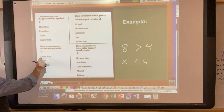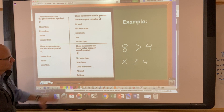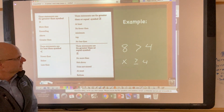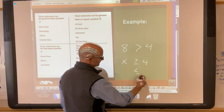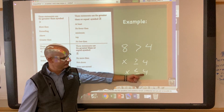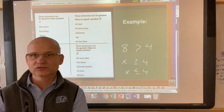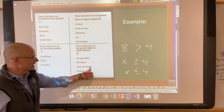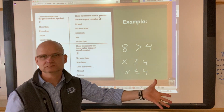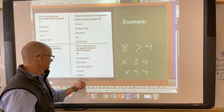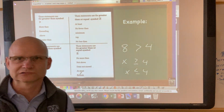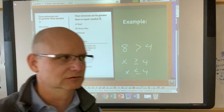For the less than symbol, you can say: fewer than, below, or less than. For less than or equal to, you might say: x is no more than four, x does not exceed four, or x is at most four. That means the answer could be three, two, one, and so on — it can still be less than four.